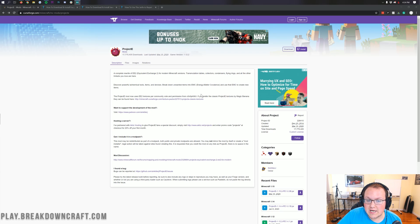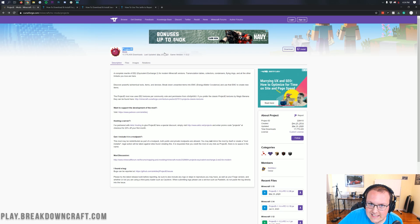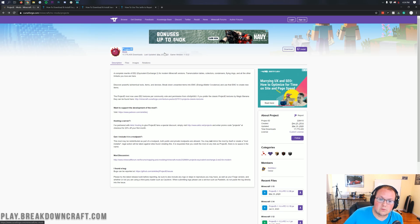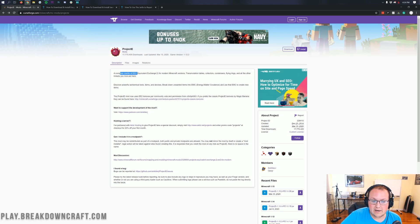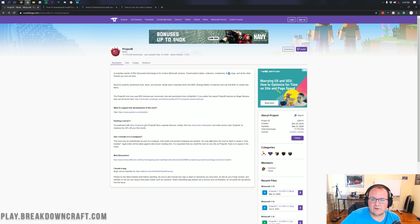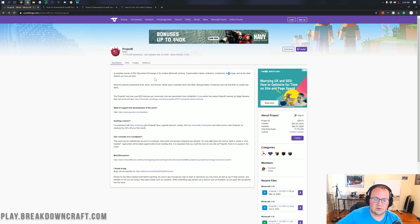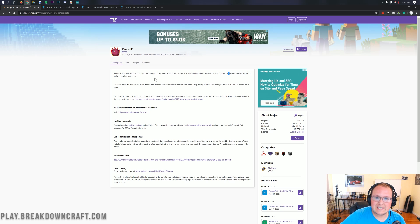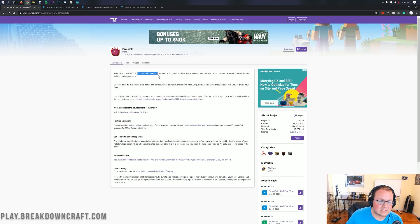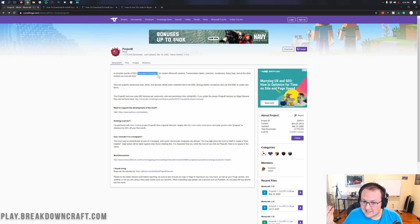Equivalent Exchange isn't updated, but Project E is, and it pretty much has all the features from Equivalent Exchange 2 updated. It's actually a complete rewrite of Equivalent Exchange 2 for modern Minecraft versions. It's got transmutation tables, collectors, condensers, flying rings, and all the other trinkets you love. Very awesome to see this mod updated to Minecraft 1.15.2.